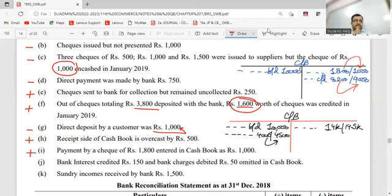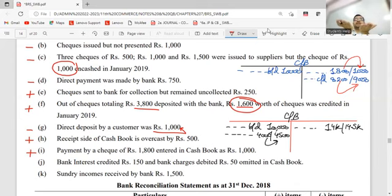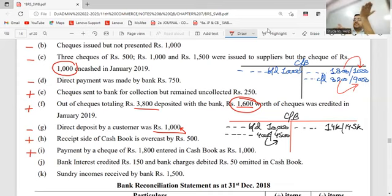Bank interest credited - 150. Bank gave us interest. Which book does it appear in? Passbook. Which side? Deposit. Passbook balance will increase. Cashbook: what to do? Minus.